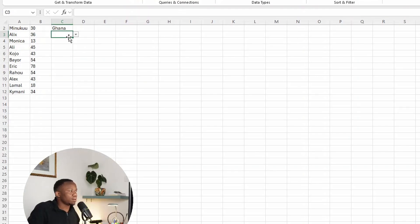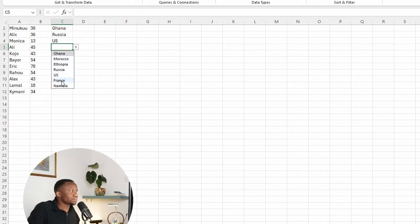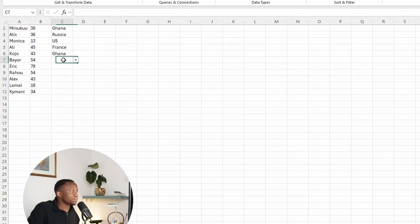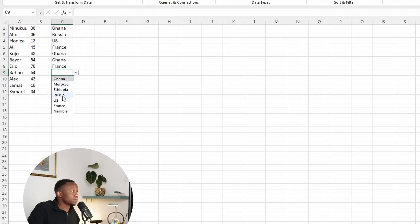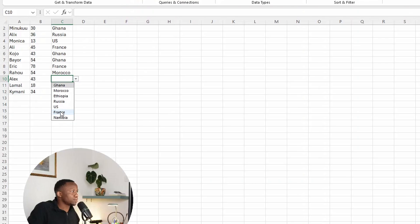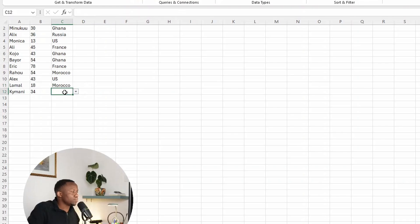So it's very simple. We can start filling in: Alex is a Russian, Monica is an American, Ali is French, Koyo is from Ghana, Bayo is also from Ghana, Eric is from France, Rahul is from Morocco, Alex is from the U.S., Lamal is from Morocco, and Kimani is from Kenya or Ethiopia. See how simple it is? This is how we create a drop-down list.